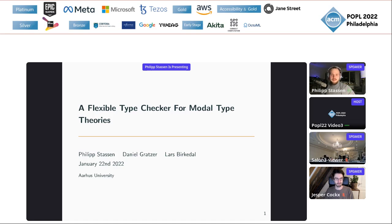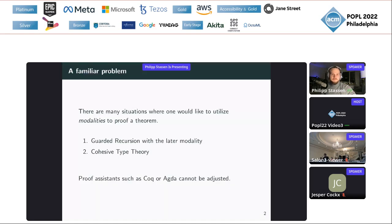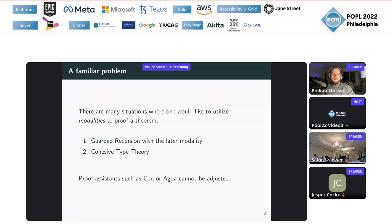This is joint work with Daniel Gratza and Lars Bergdahl. Let me start by explaining a problem that some of you might have seen before. There are many situations where one would like to use modalities to prove a theorem or maybe to program something. An example would be guarded recursion, which uses the later modality to talk about co-induction. Another example would be a cohesive type theory — a type theory that has two type theories, one being spatial and the other set-like, and they communicate with each other.